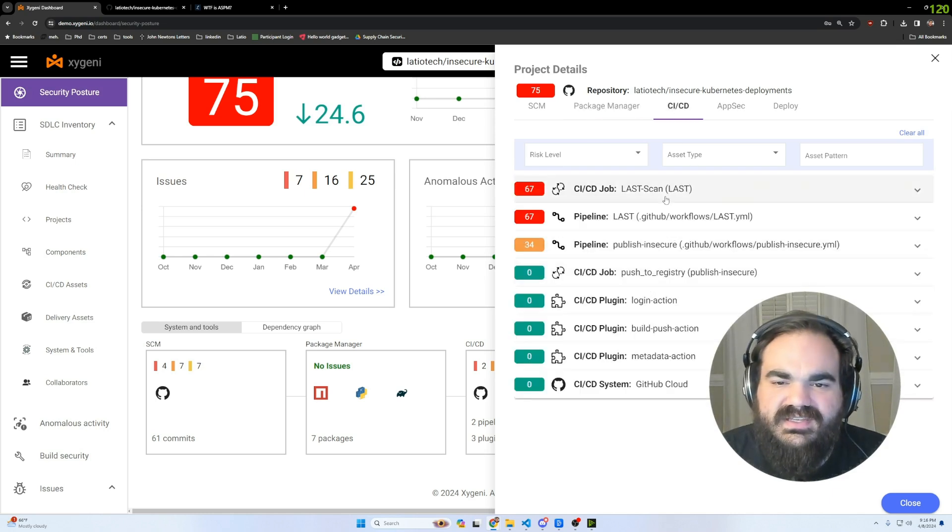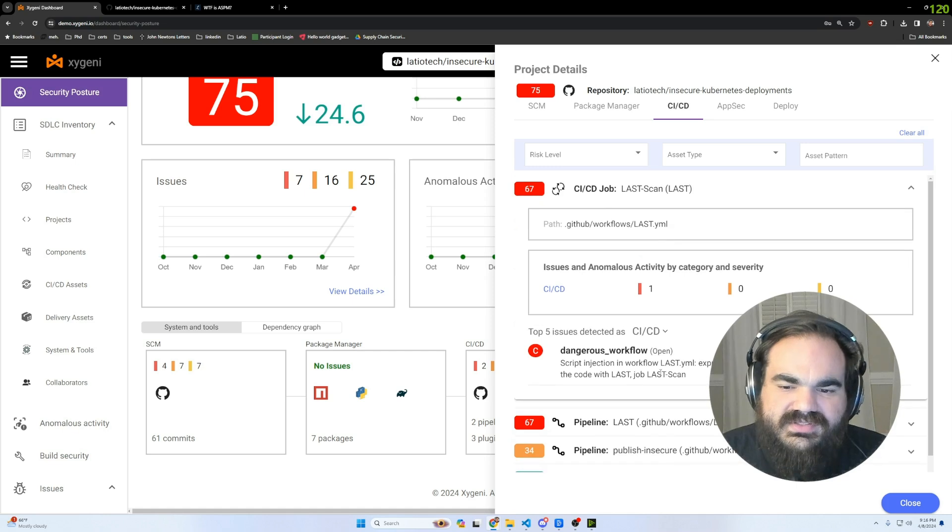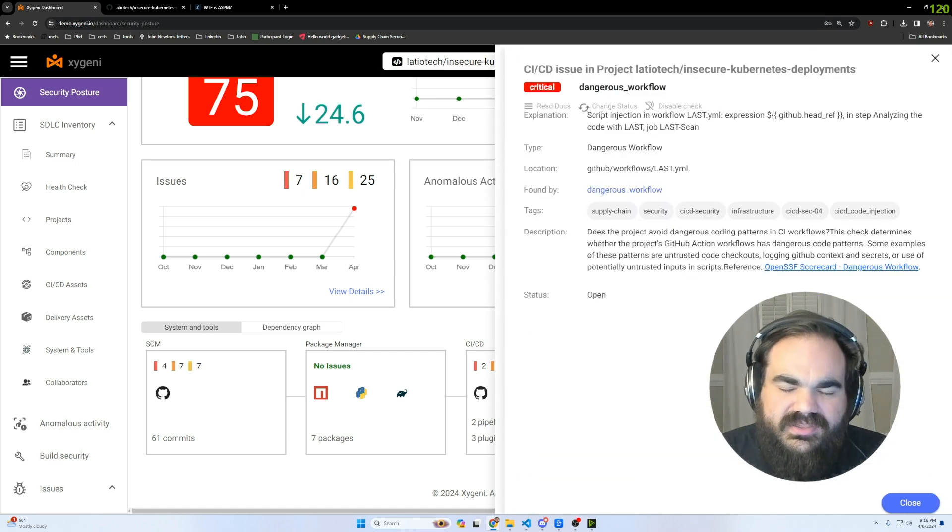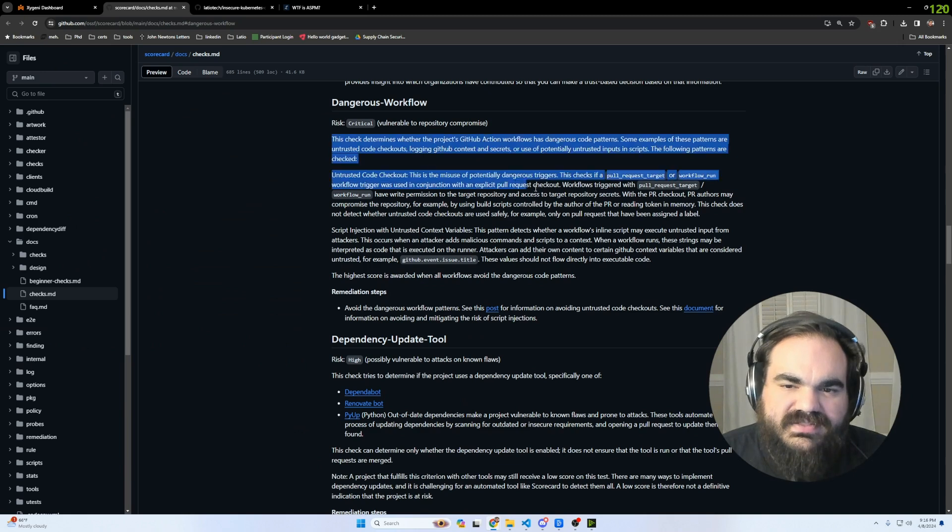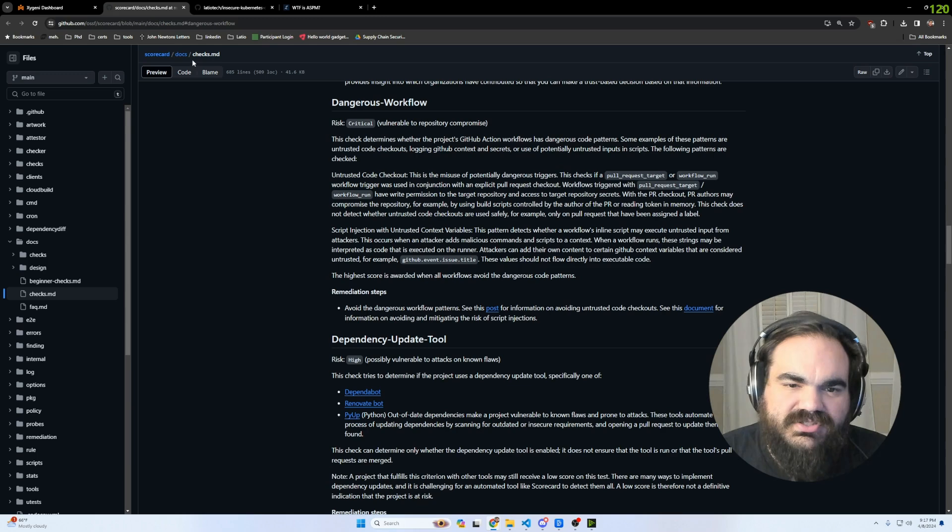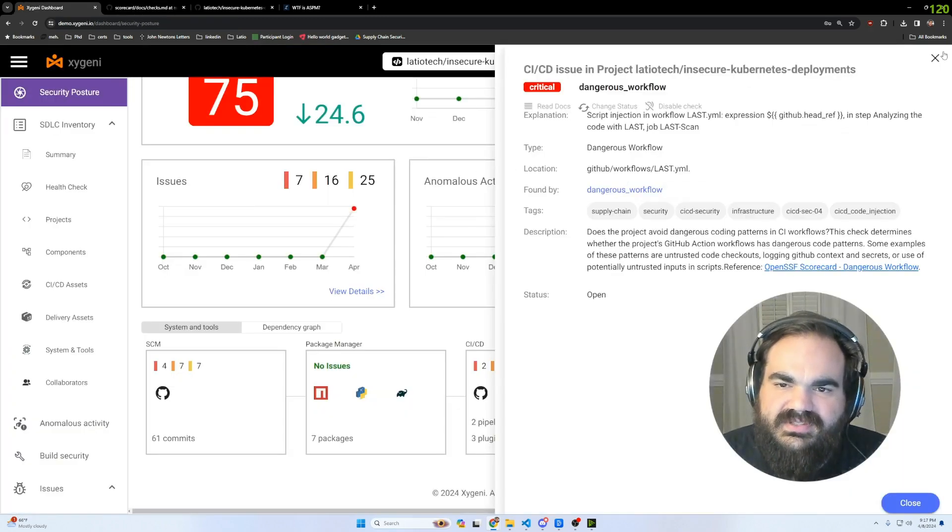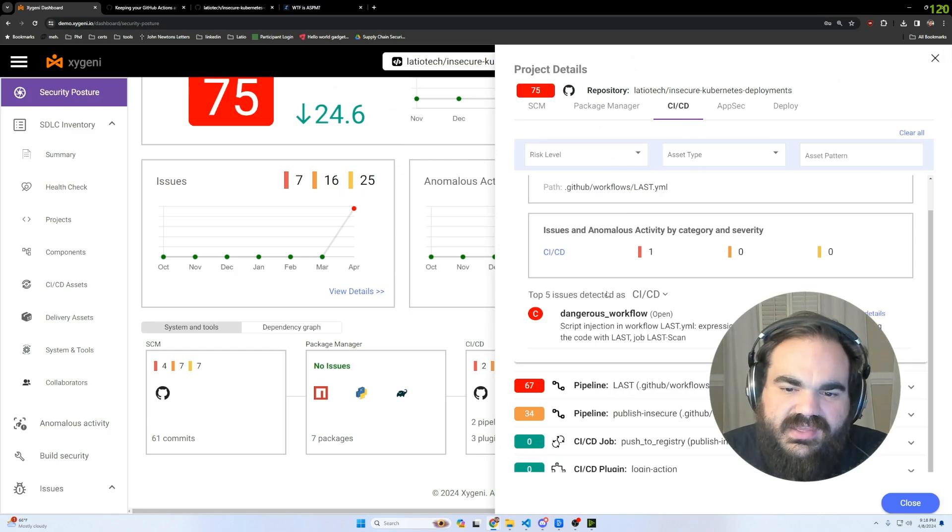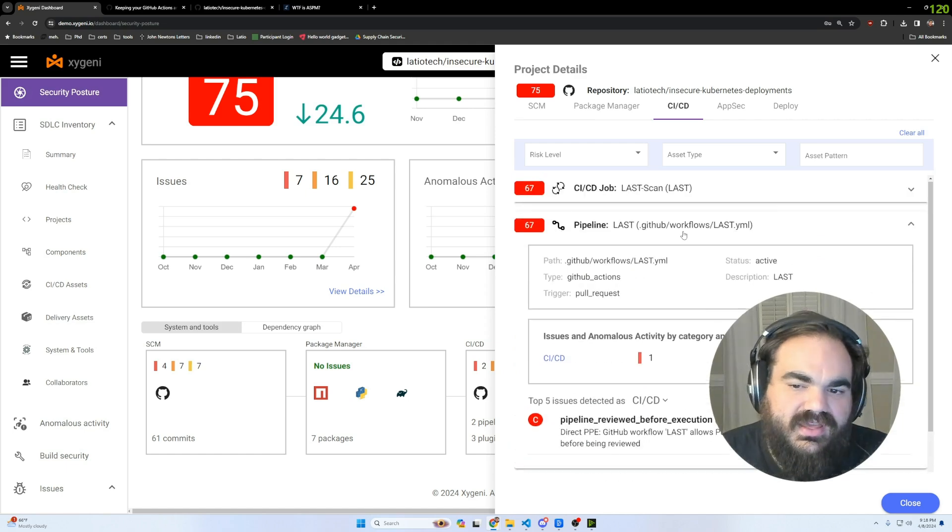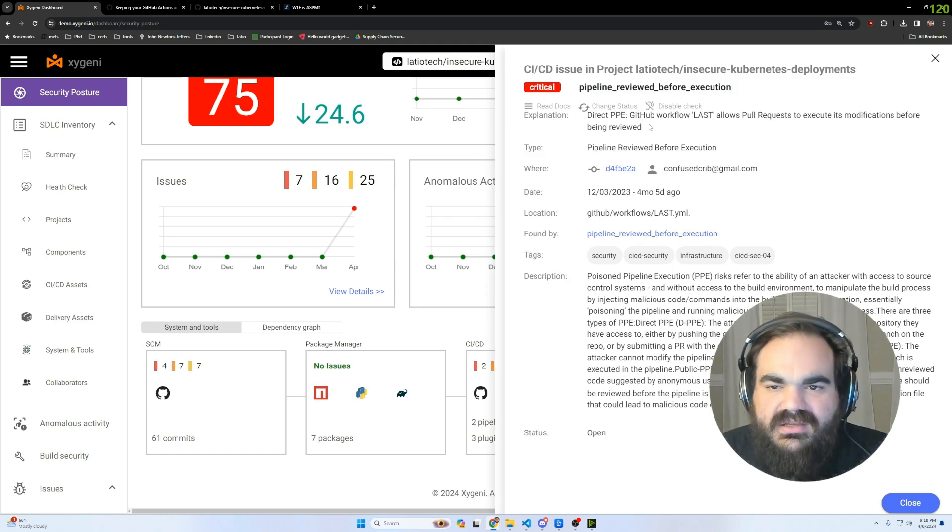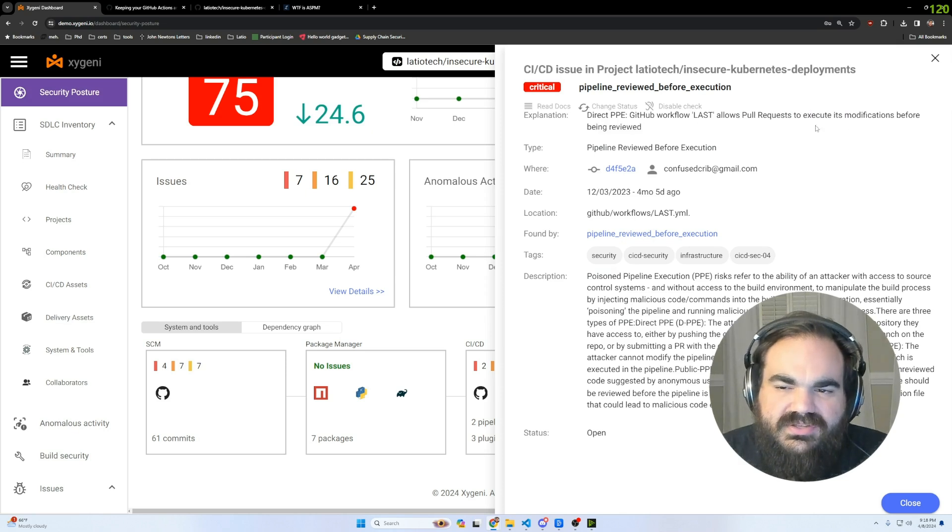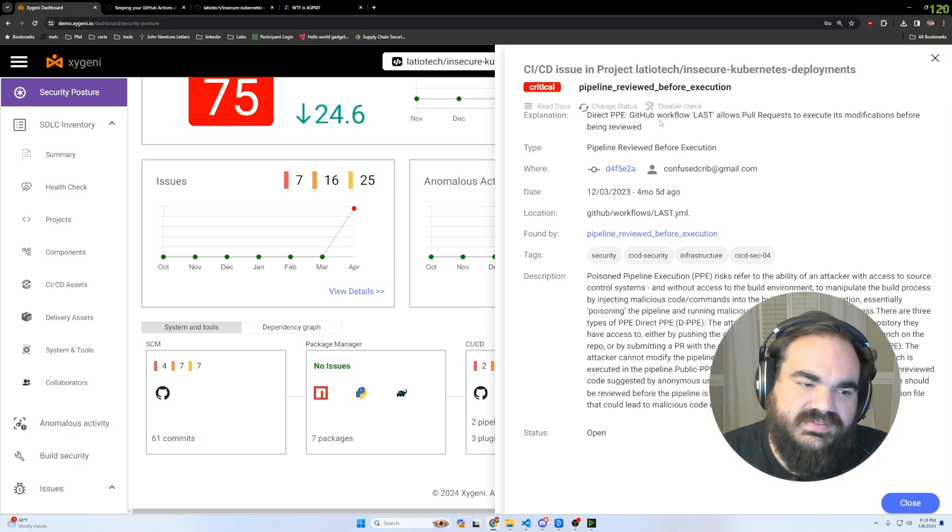Hopping over to the CICD, these are some super unique alerts. I don't think I've ever seen this in a tool where it's a dangerous workflow. It's referencing the OpenSSF rules here. But it checks if the pull request target can be used in conjunction with a pull request checkout. What that means is I could essentially code inject into this template because there's no check happening against it. This is saying that if an attacker were to compromise the supply chain here, they could gain a ton of access directly into the underlying code.